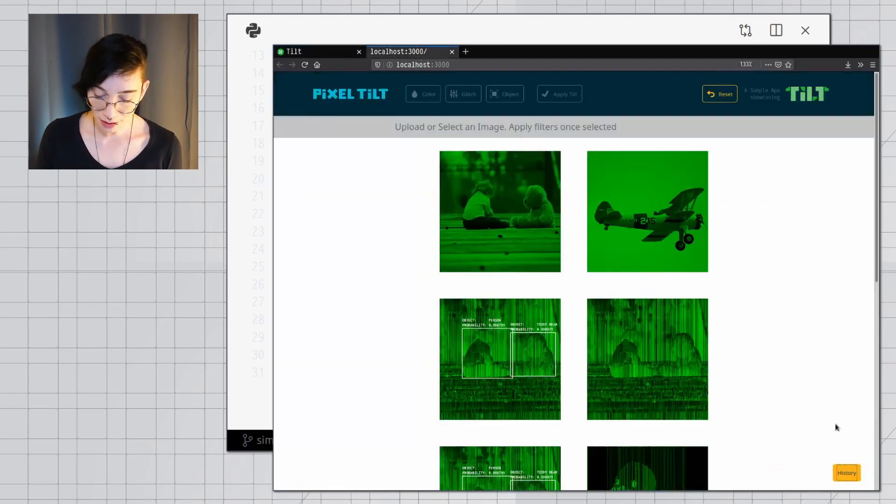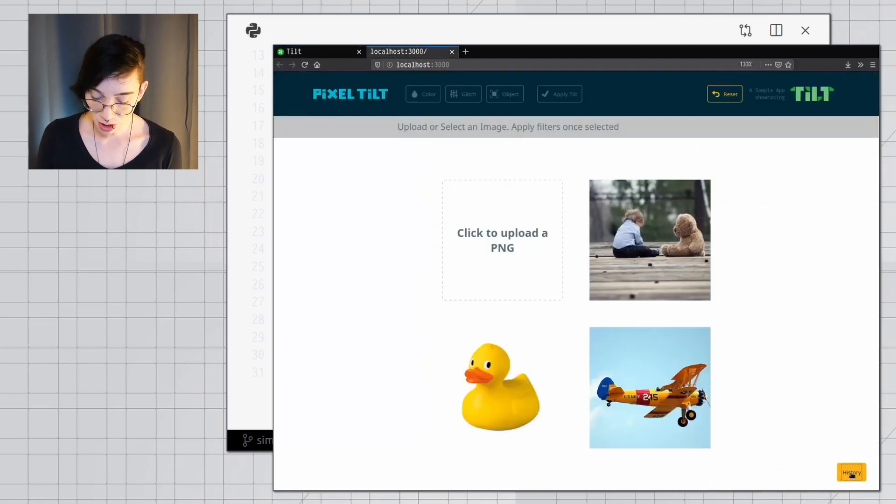And when I do that, I can come back here and check my history again, and it's all gone. So anything you need that Tilt doesn't do out of the box, you can very easily edit.